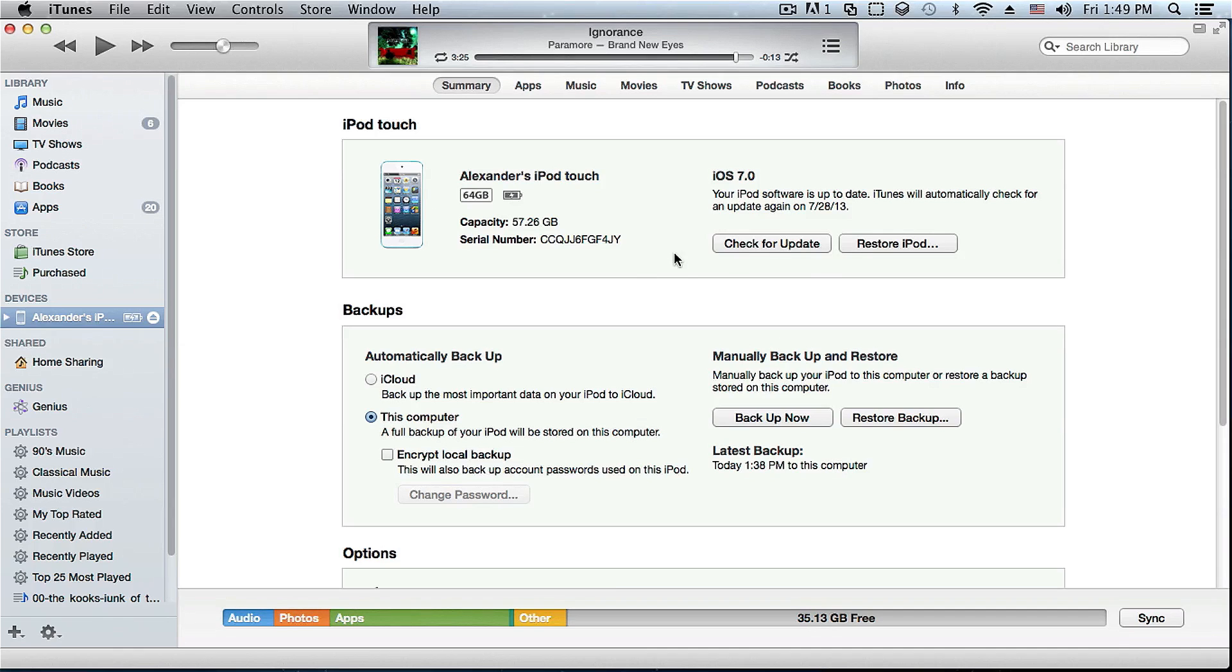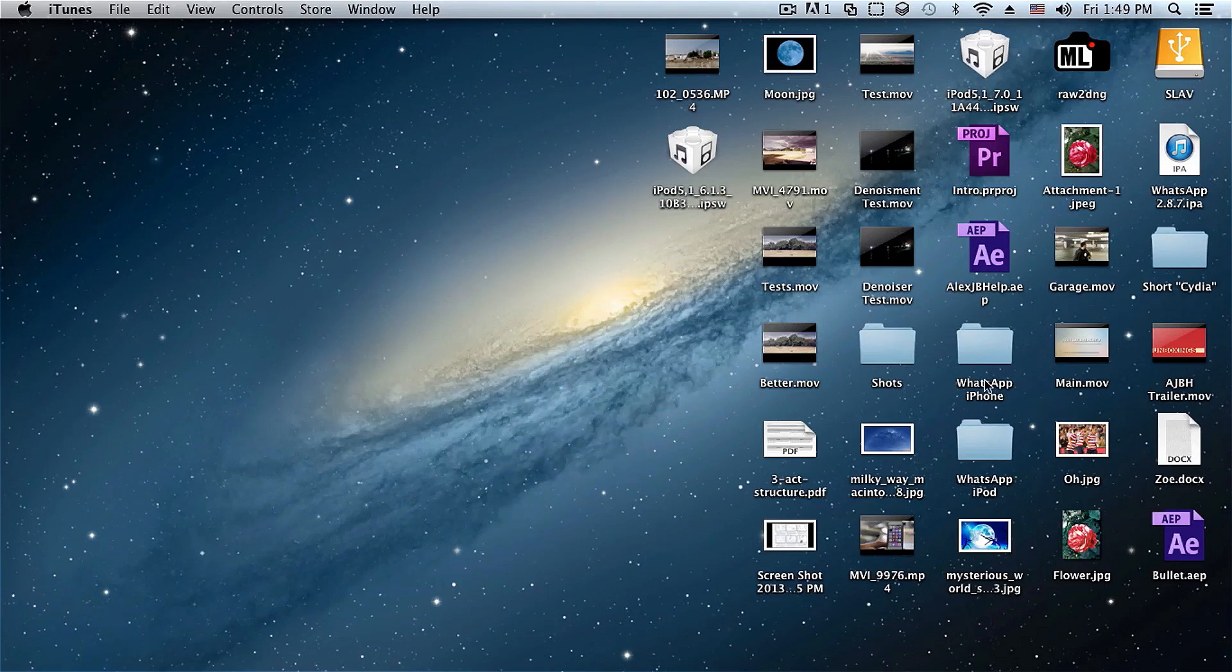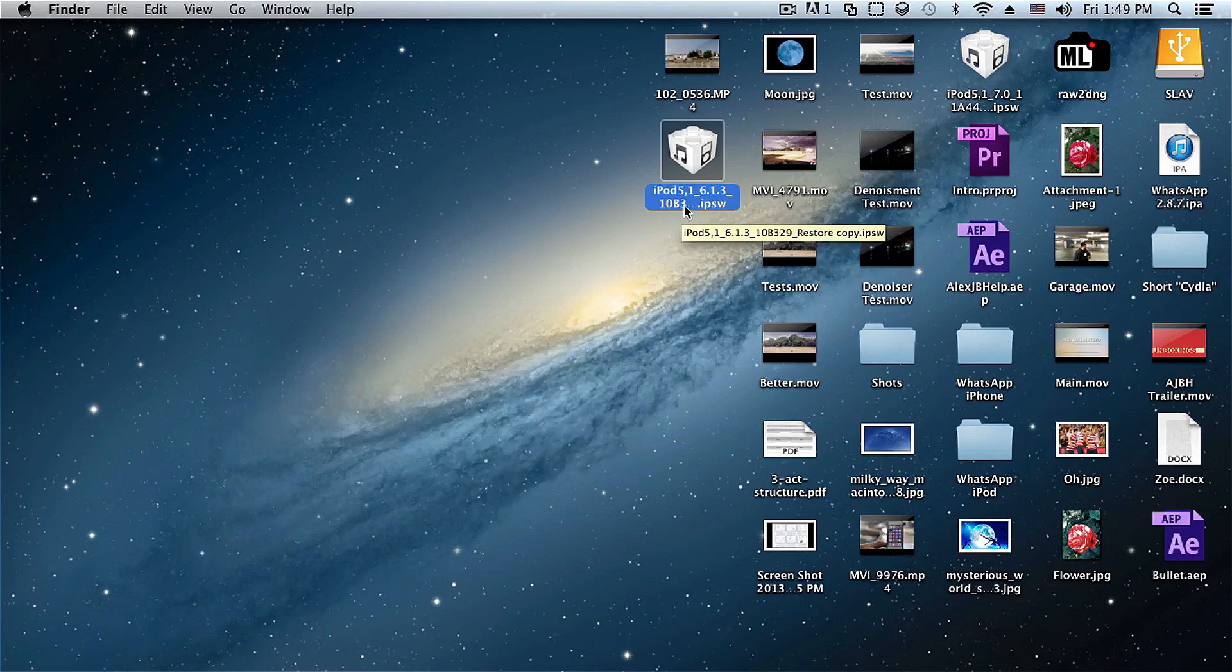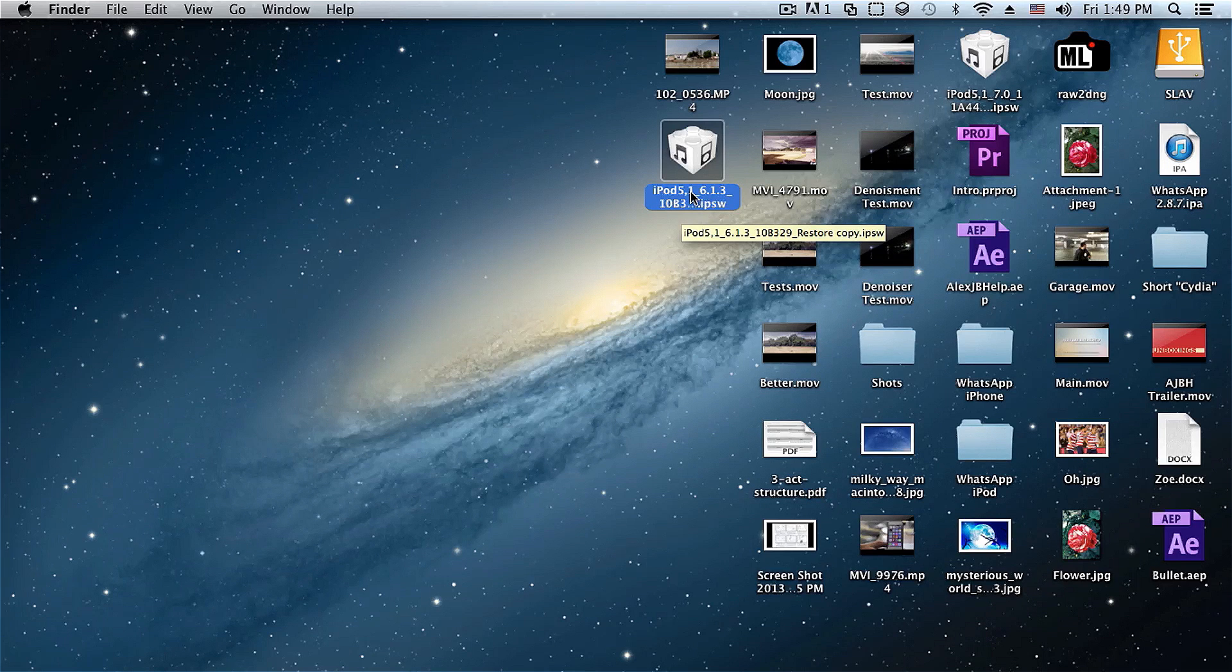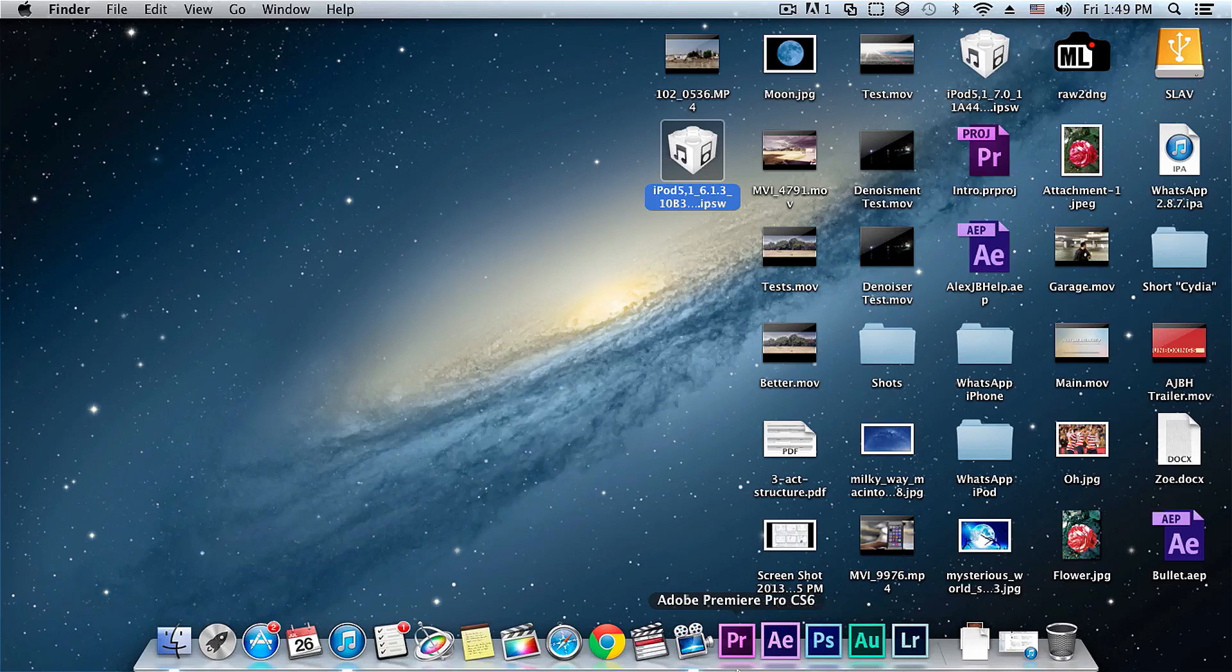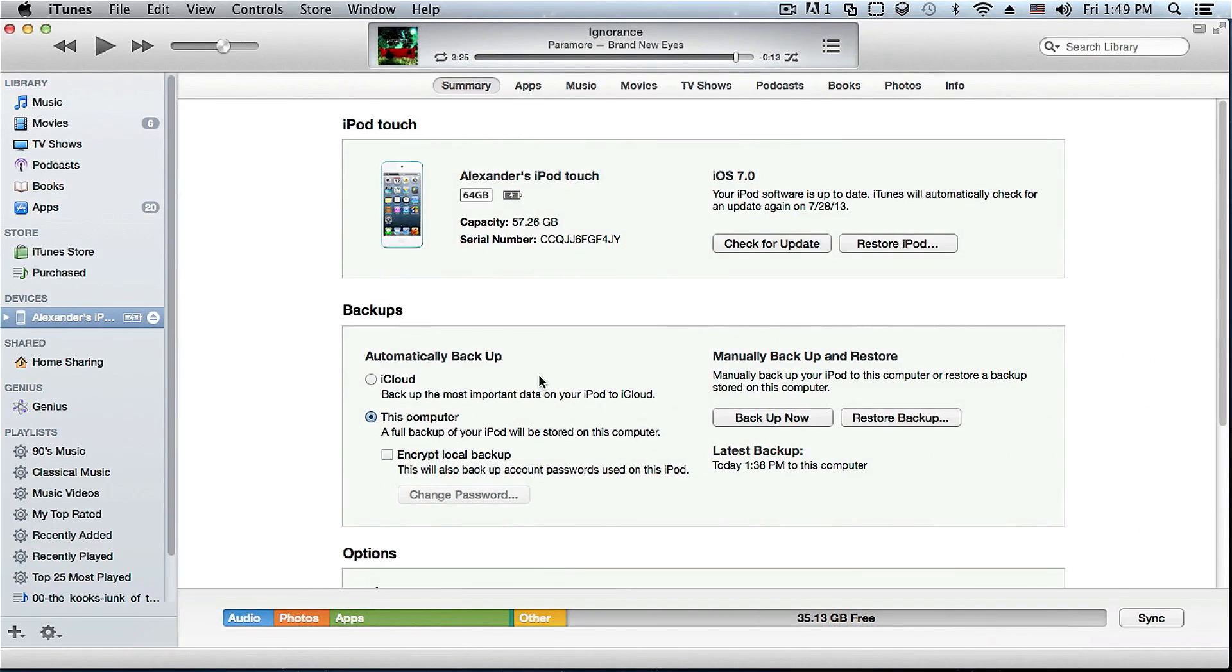So guys, the first thing that you will have to do is download your device's corresponding firmware. In my case it's my iPod Touch 5th generation 6.1.3 firmware right here. So just download and put it in a location that you can find it. And after that just connect your device, as you can see here I have connected my cable right there.